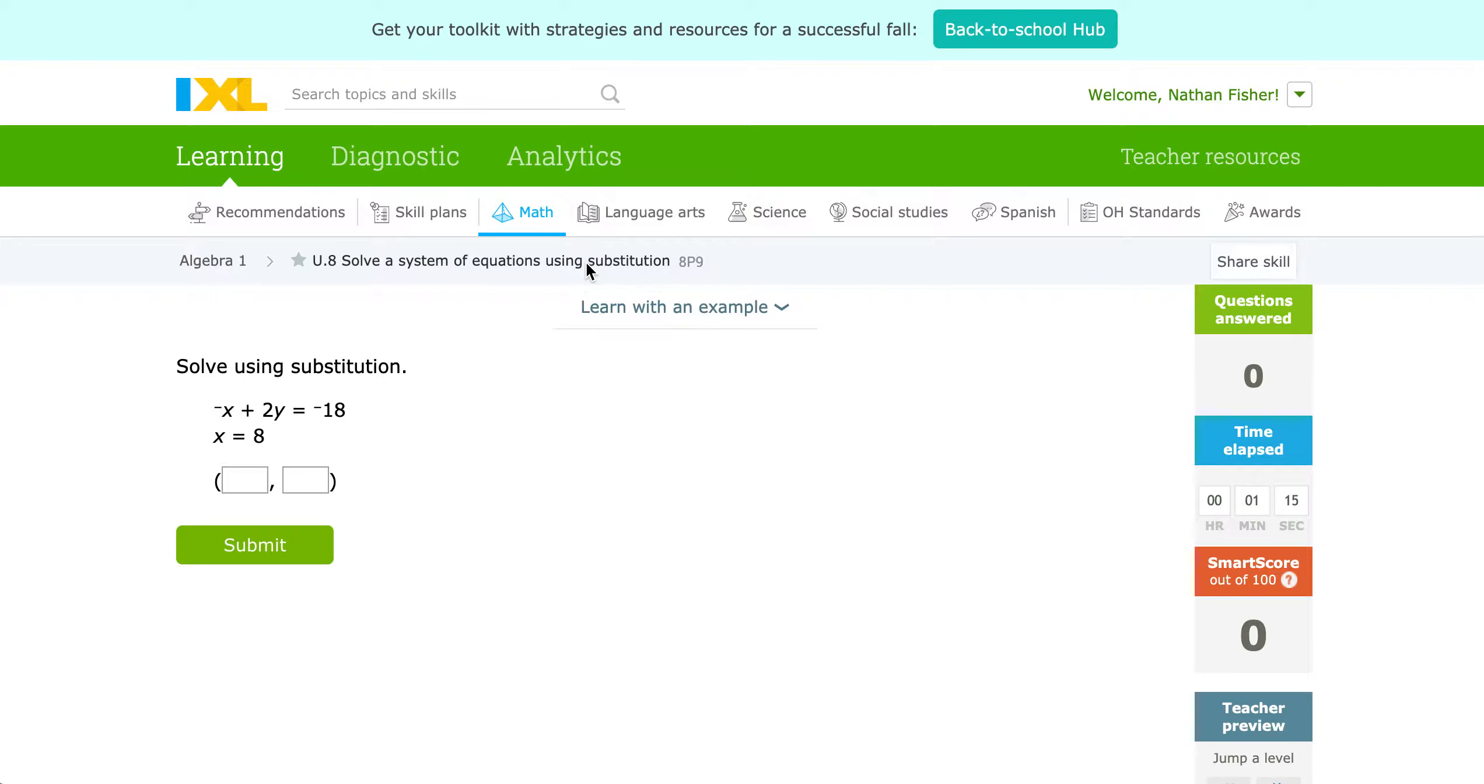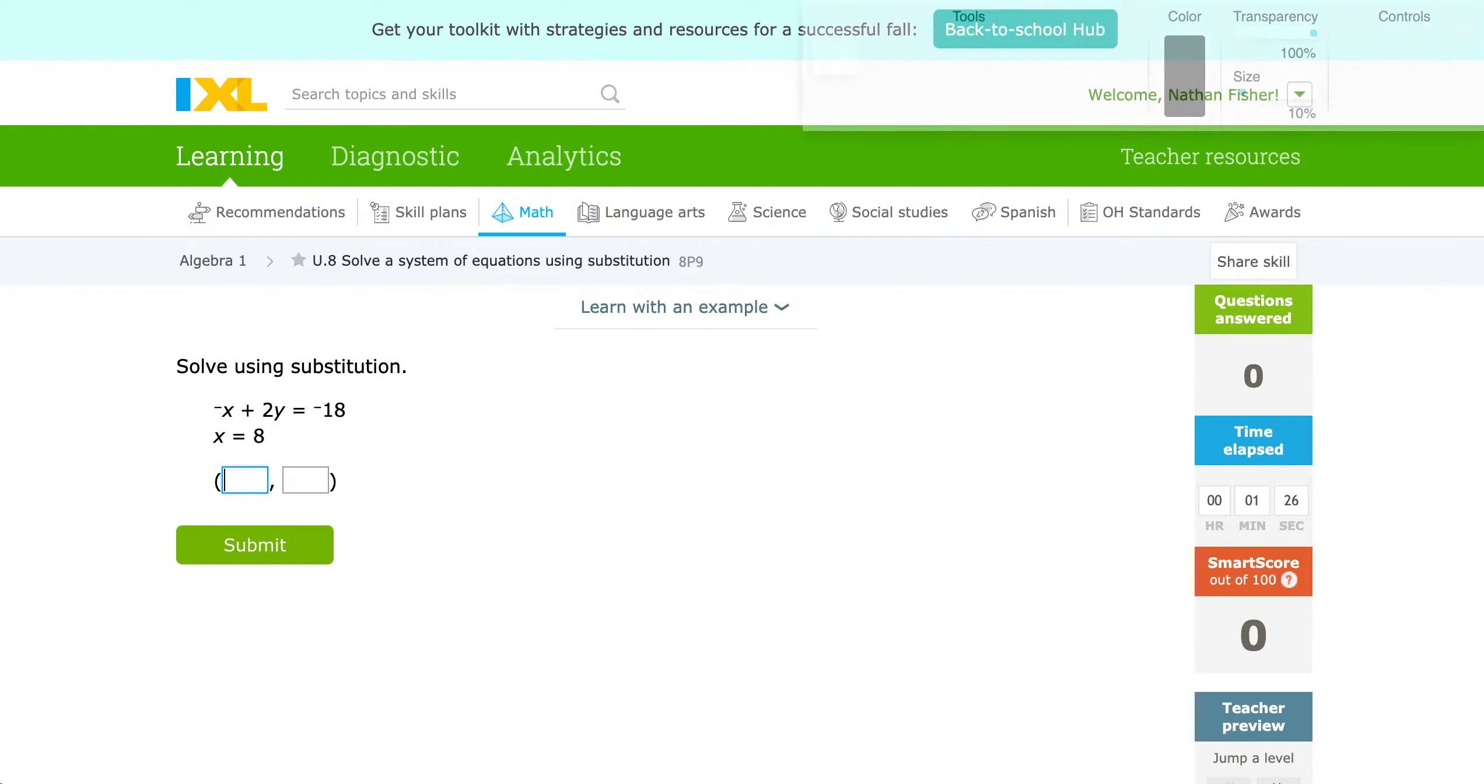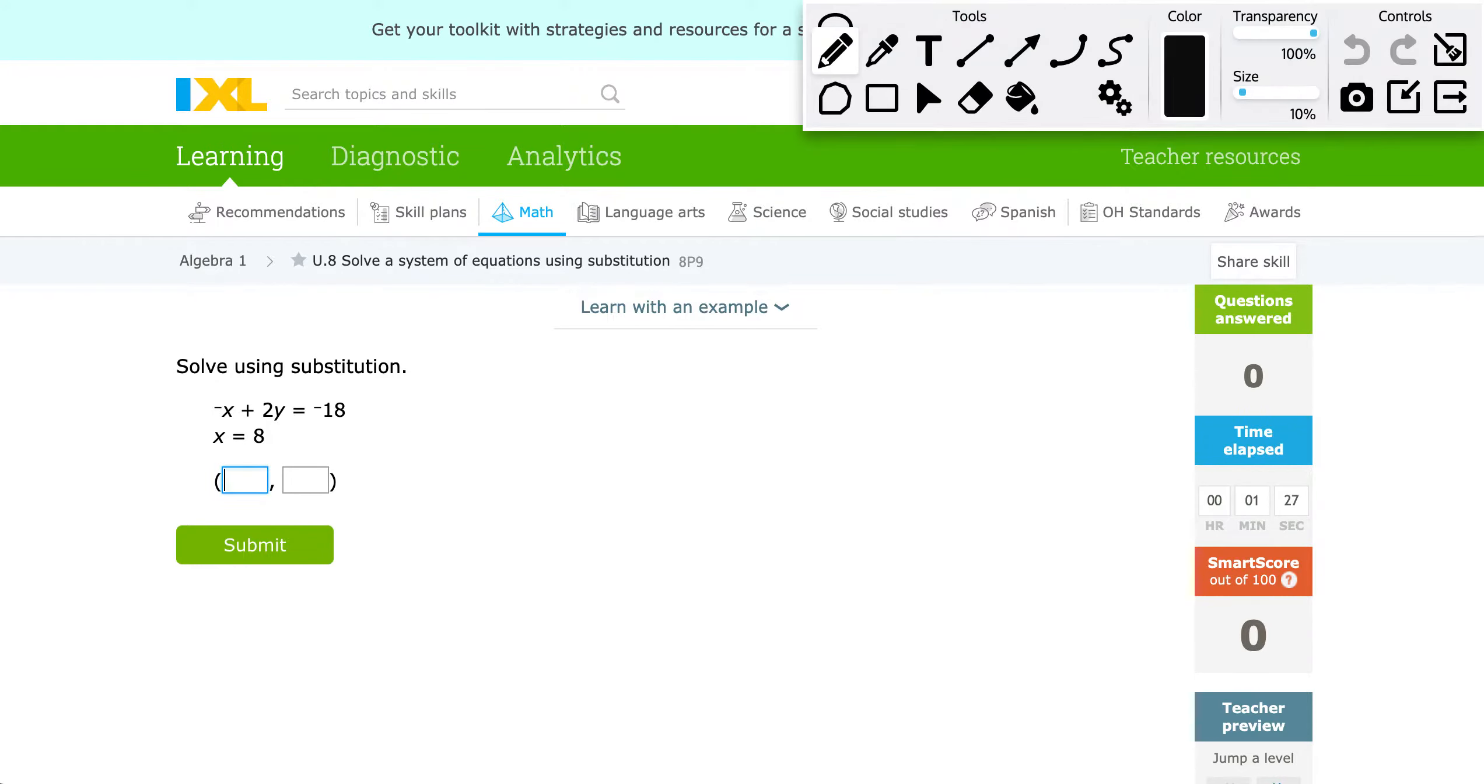And if you do remember from graphing, our system is considered solved when we have an X and a Y value that works for both of them. So let's go ahead and start into this, and then this is kind of what we'll use as our example problems.